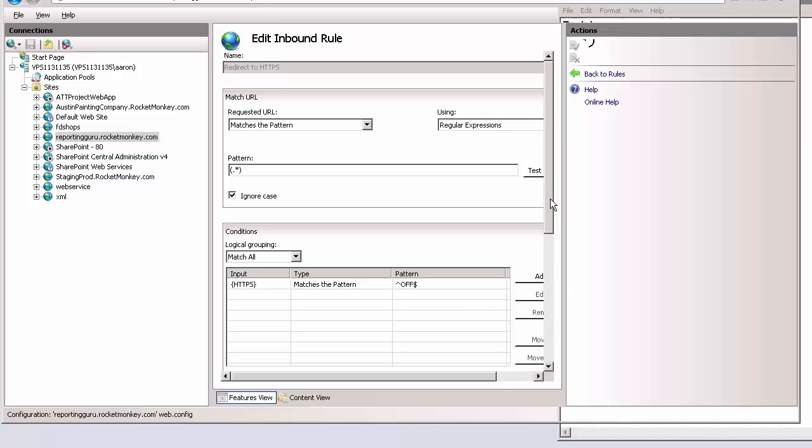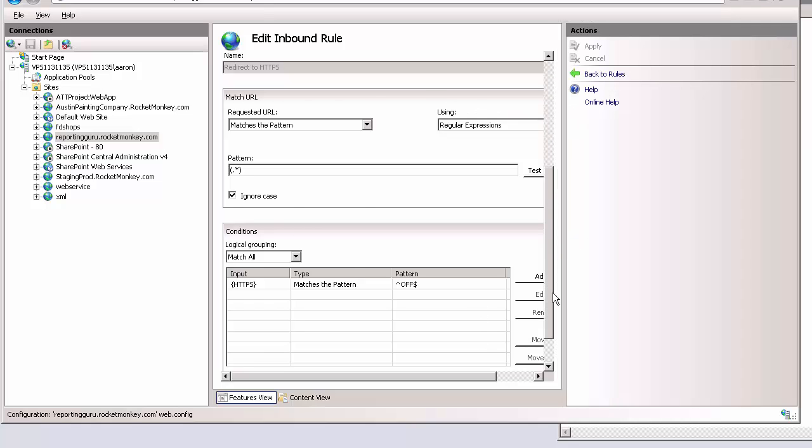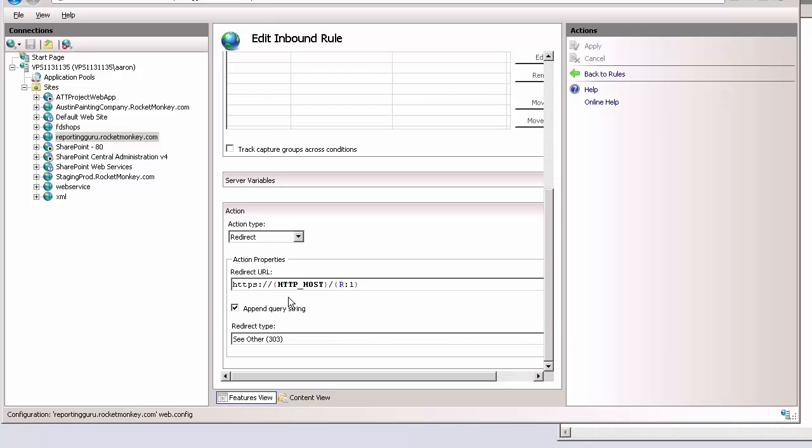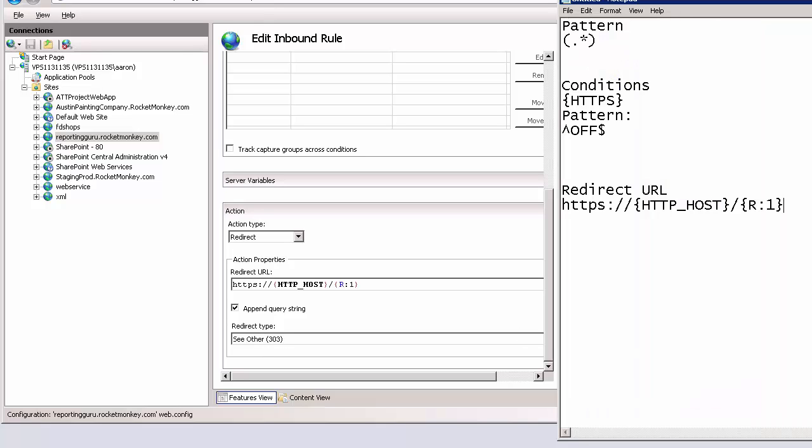Finally under action you want to put in the redirect URL, append the query string, and make sure you select see other 303. You can see the redirect URL is this.